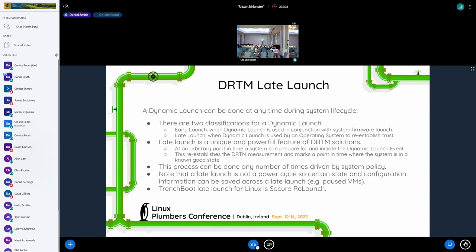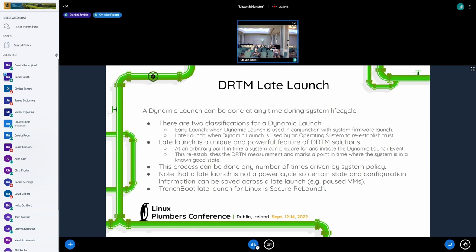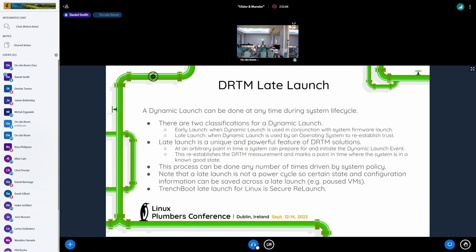Late launch is the next evolution of this and the next phase of this work, which is the ability to do a dynamic launch at any time during a single life cycle, power life cycle of a system. So you can, and it can be done any number of times. There's no limit to this. So that means that if there becomes questions about the state of the system, whether you want to go through an upgrade path through a dynamic launch without doing full hardware reboot and still be able to establish trust. This is what DRTM brings you.